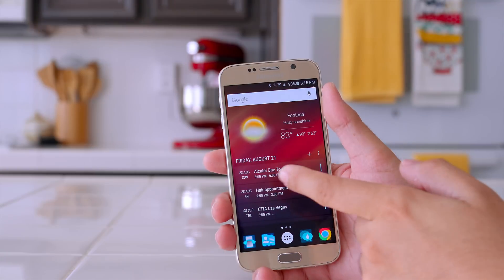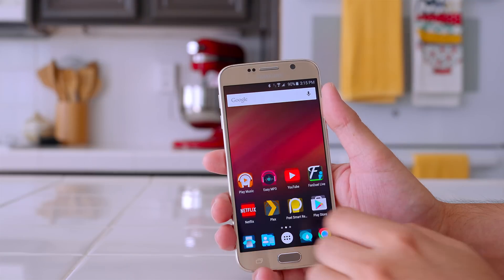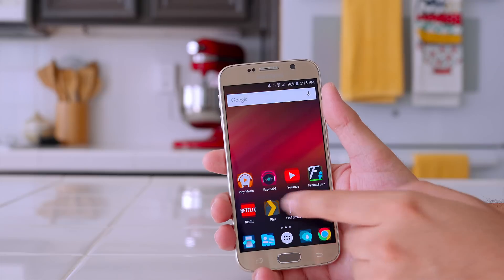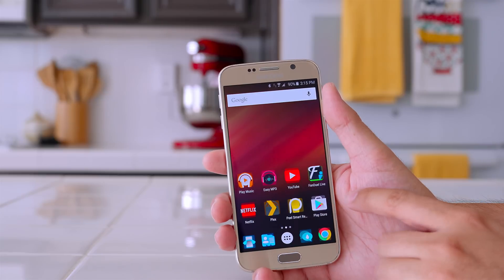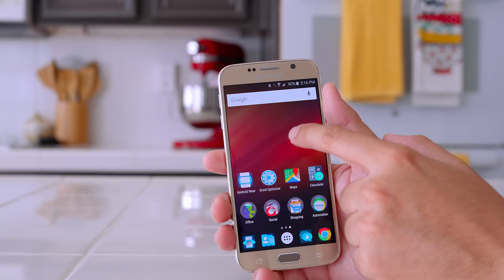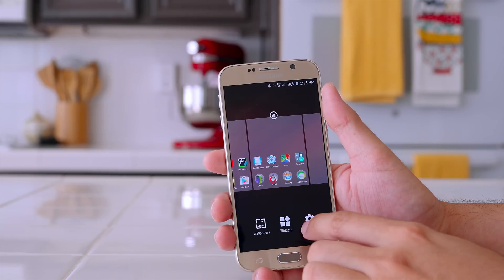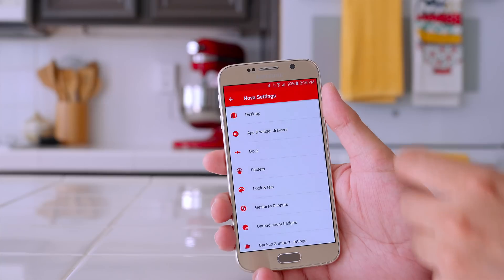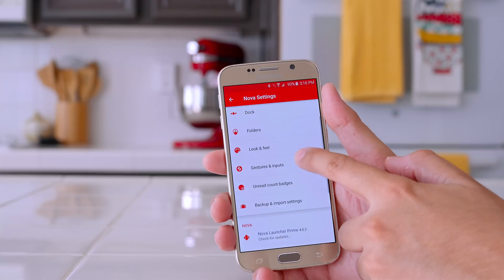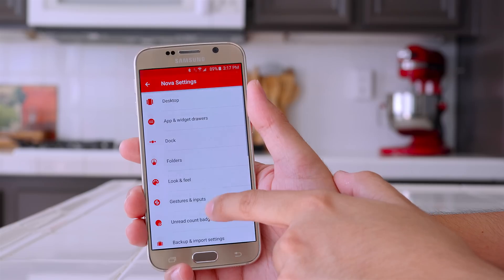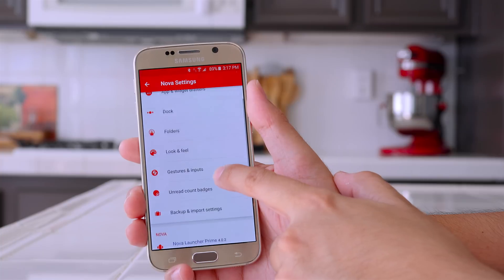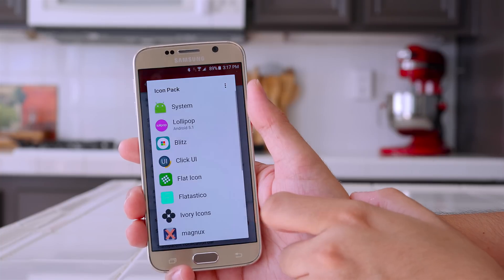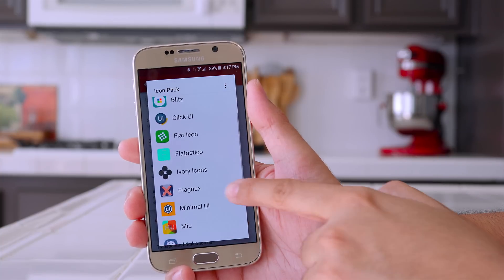My setup is very simple and minimalistic. I basically have three home screens where I keep my frequently used applications, and I organize them in a way where I can easily find them. The launcher that I'm currently using is Nova — I like it because it resembles stock Android.